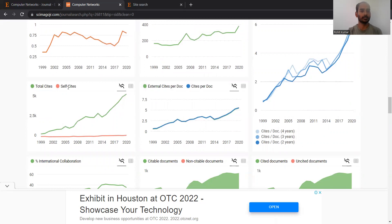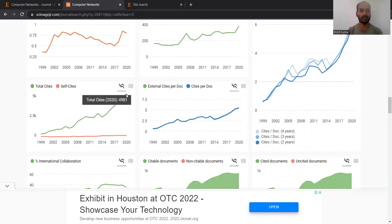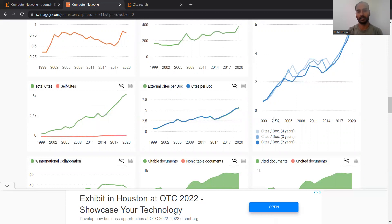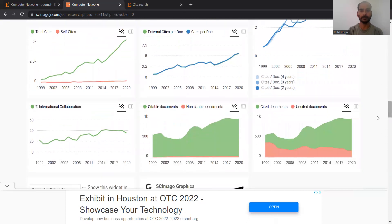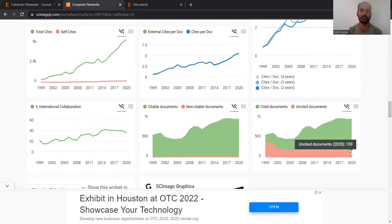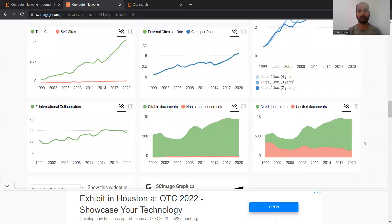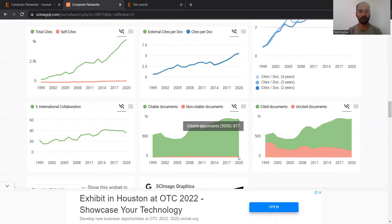You can see the total citations versus self-citations — the gap is very huge and that is very good, because self-citation should be minimal. In comparison to almost 5,000 total citations, only 189 citations are self-citations, which is a very good track record. There are also a few uncited documents — it is not always guaranteed that if your work is published you will get very good citations. The most impressive thing I liked is that the self-citation is very low.